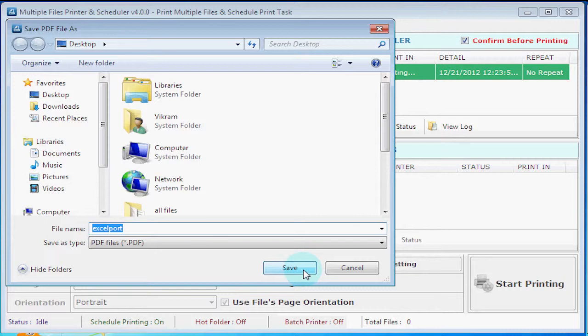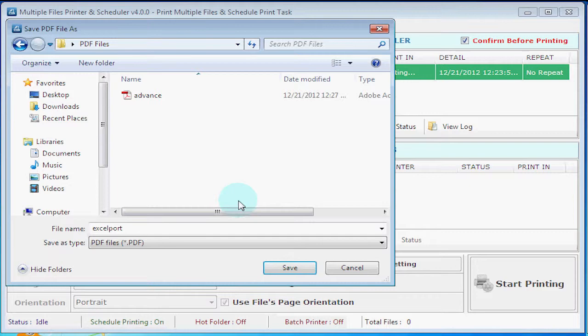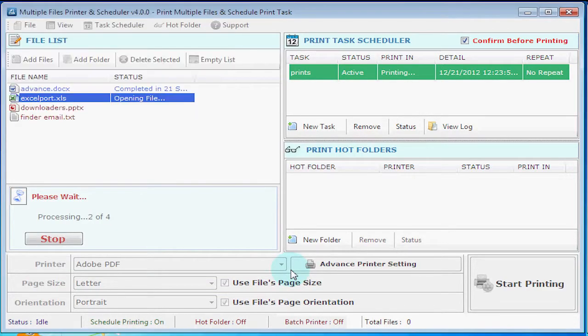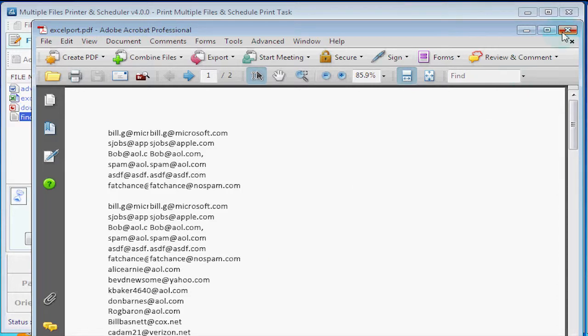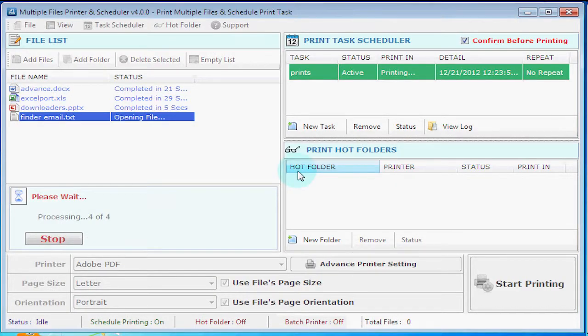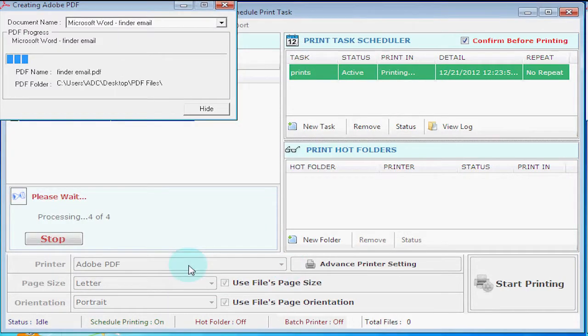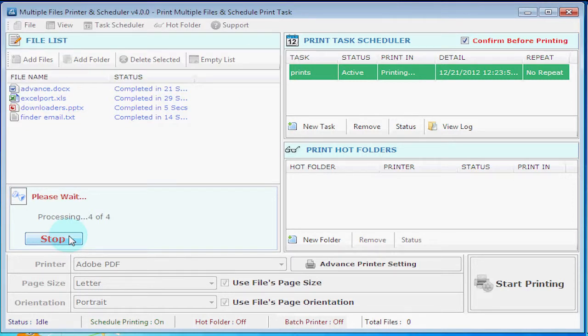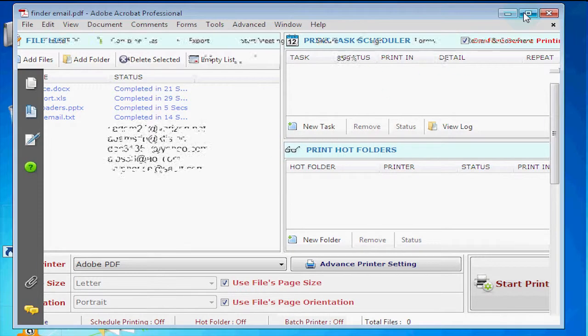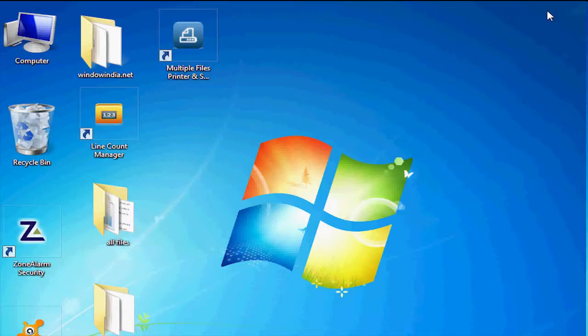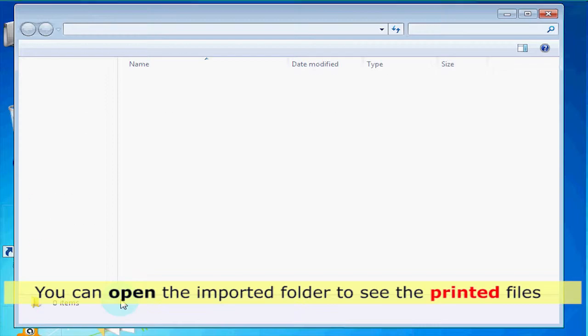Thank you. You can open the imported folder to see the printed files.